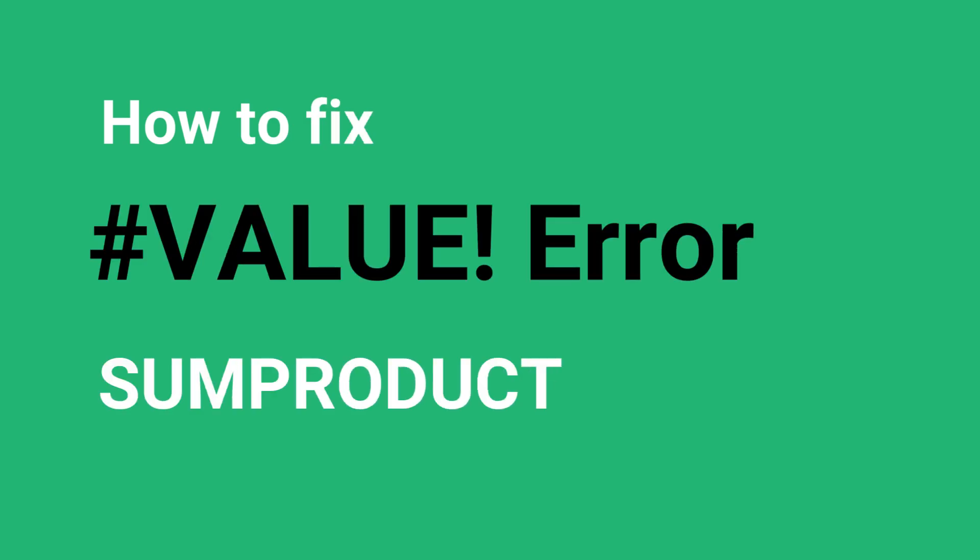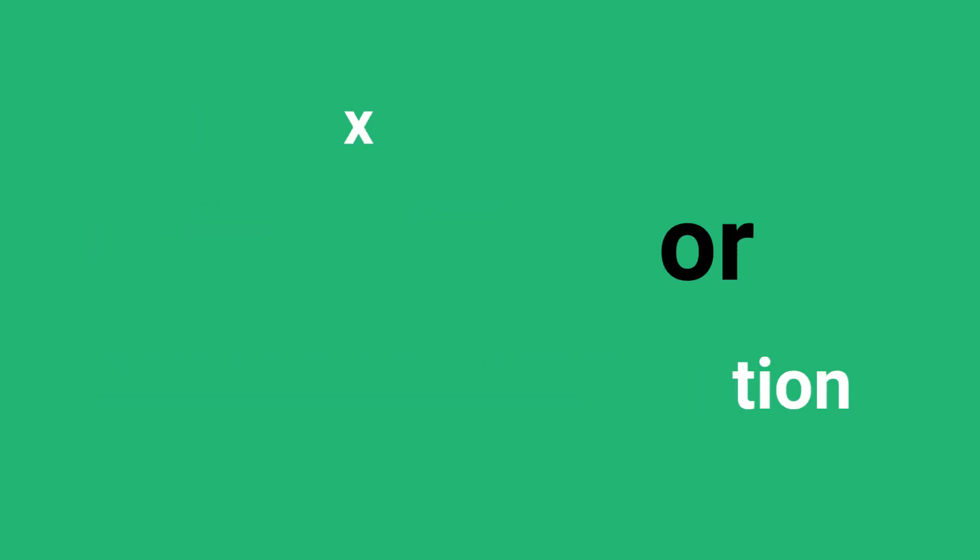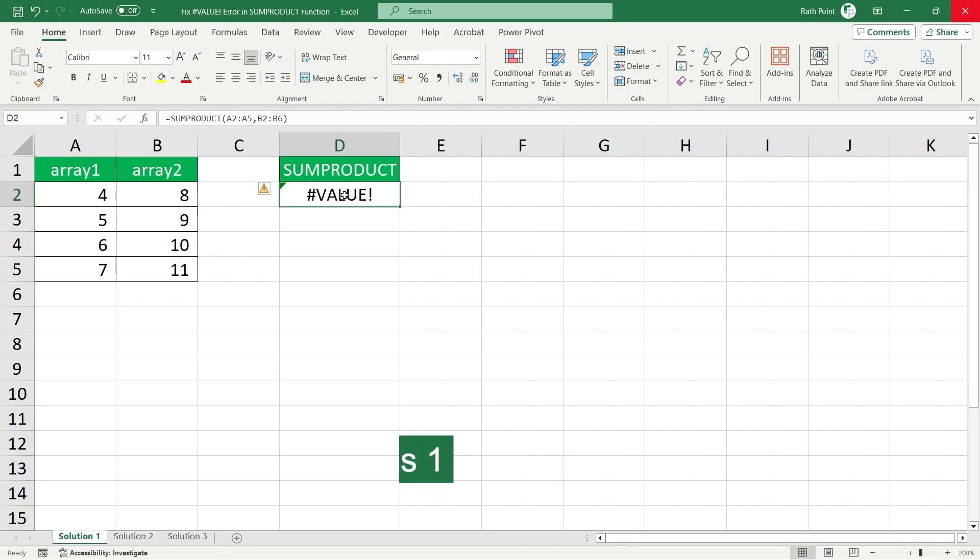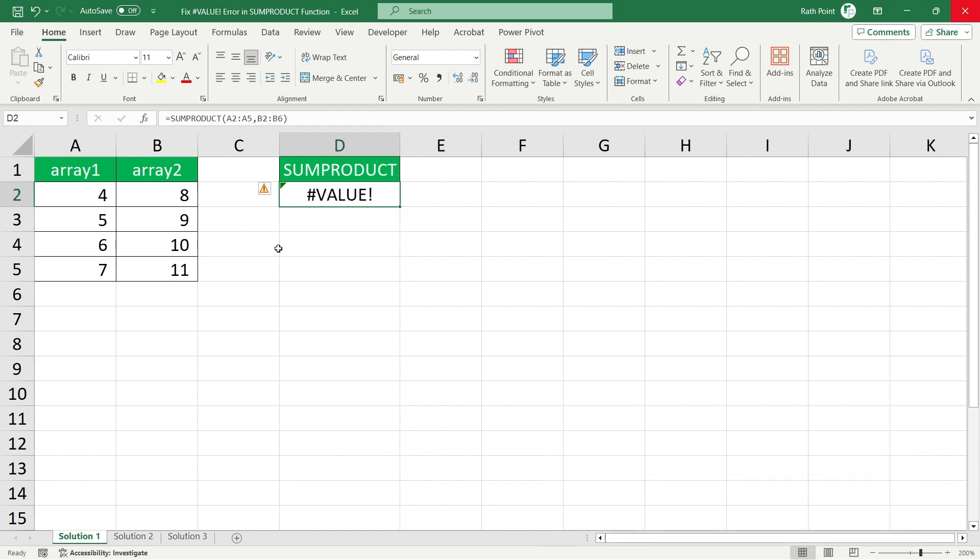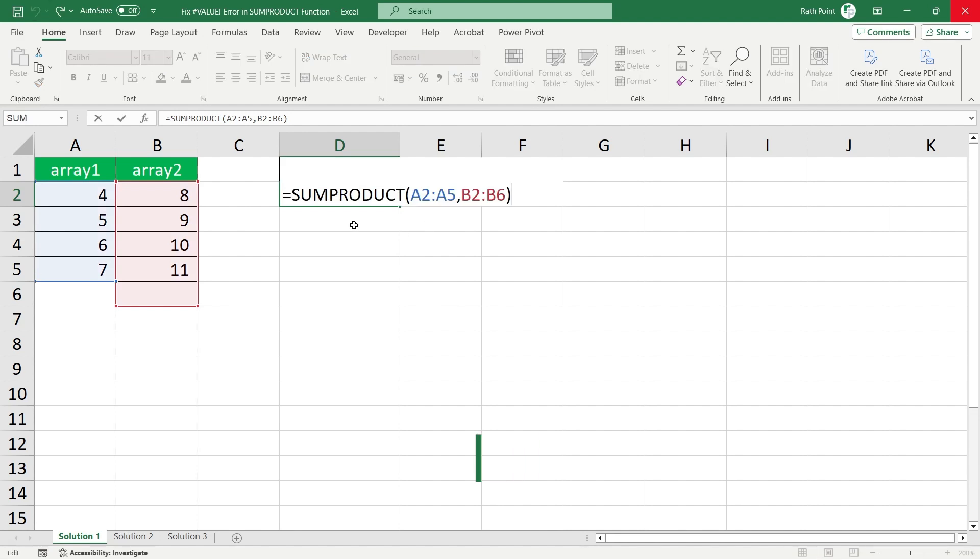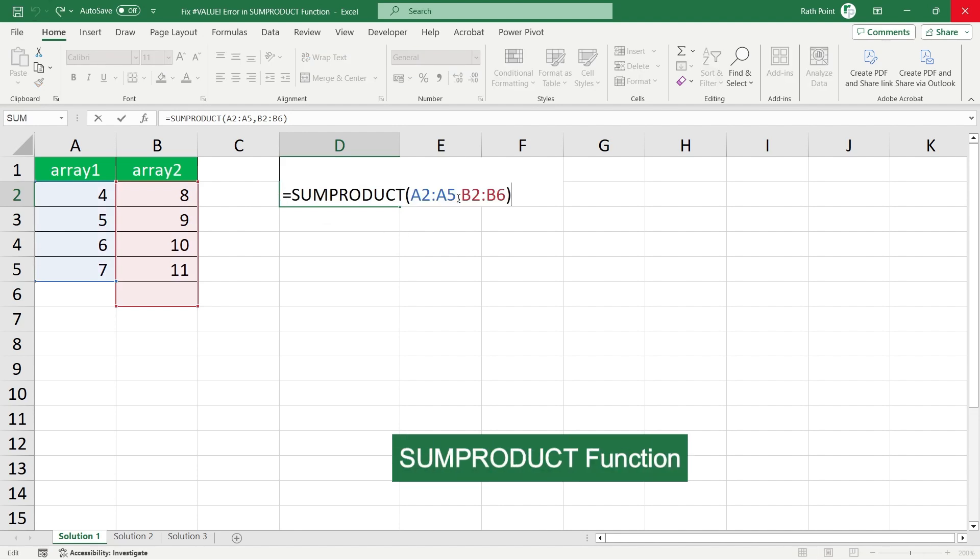How to fix value error in SUMPRODUCT function. Solution number one: in the SUMPRODUCT formula there are minimum one array and maximum 255 arrays. Let's take an example. If I press F2 to know the SUMPRODUCT function...